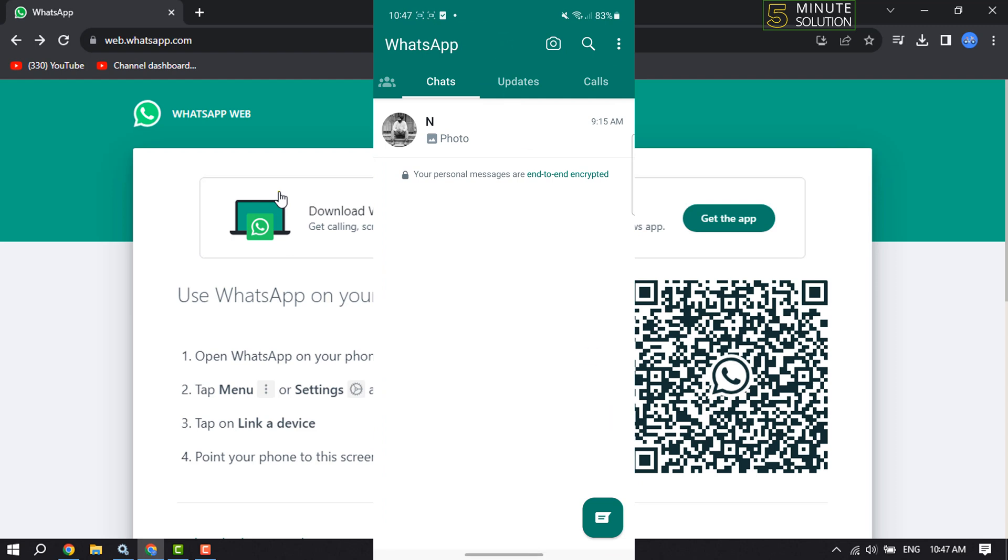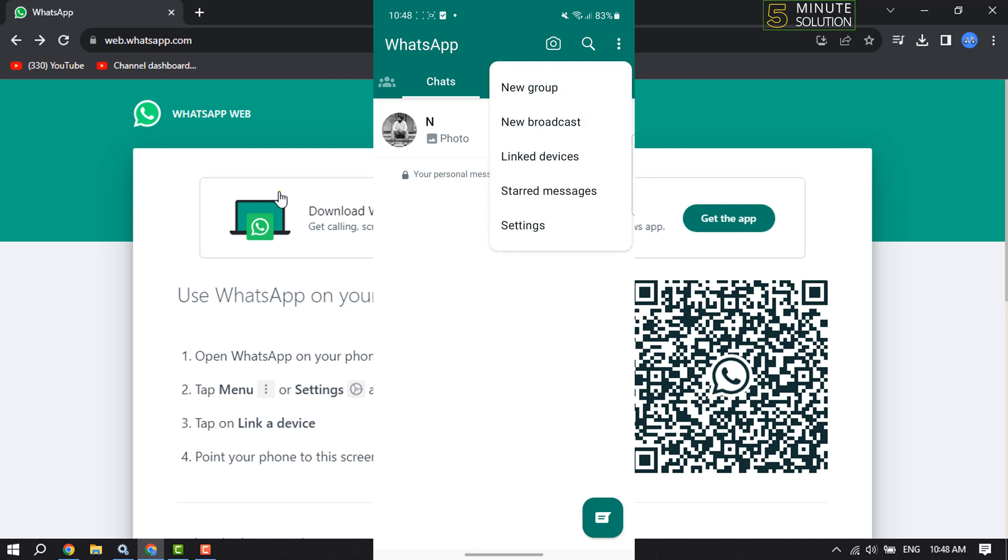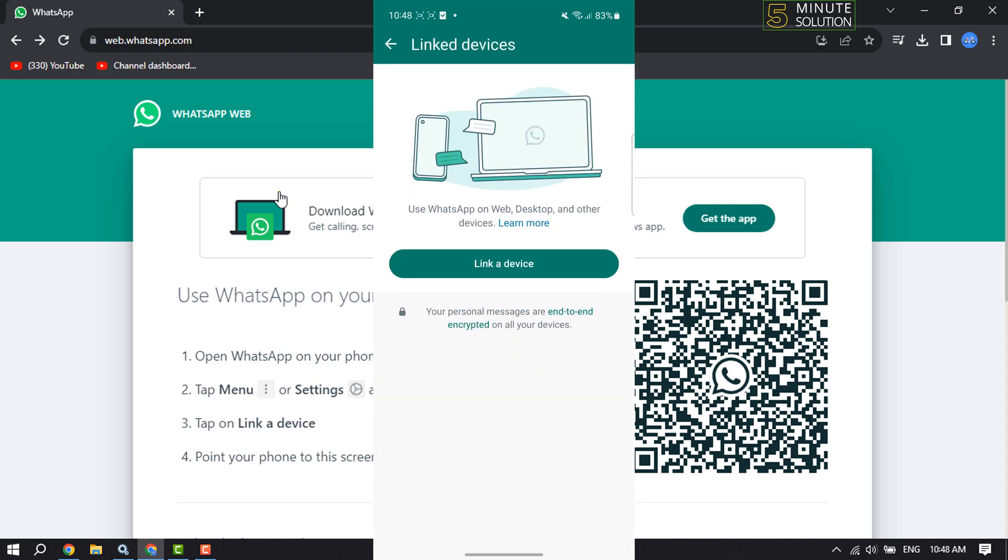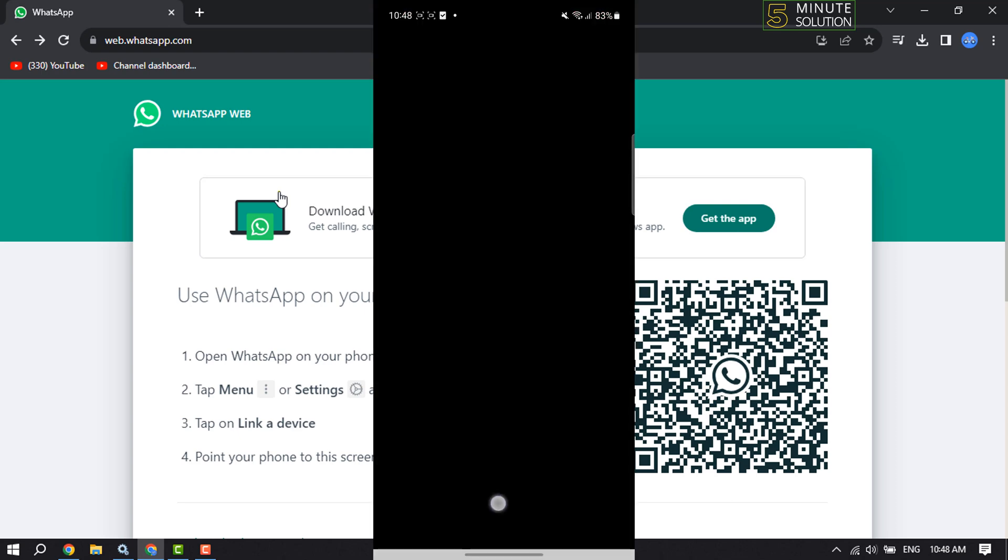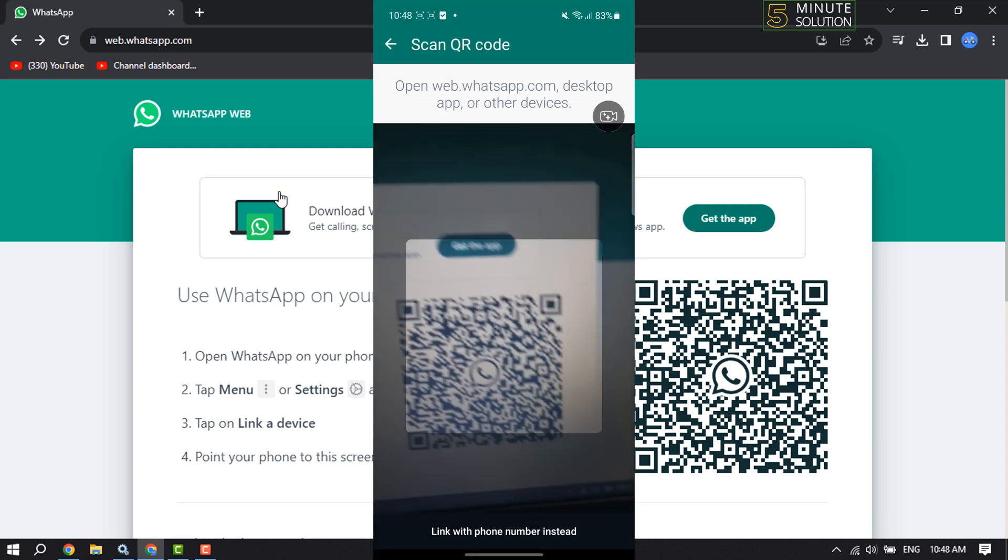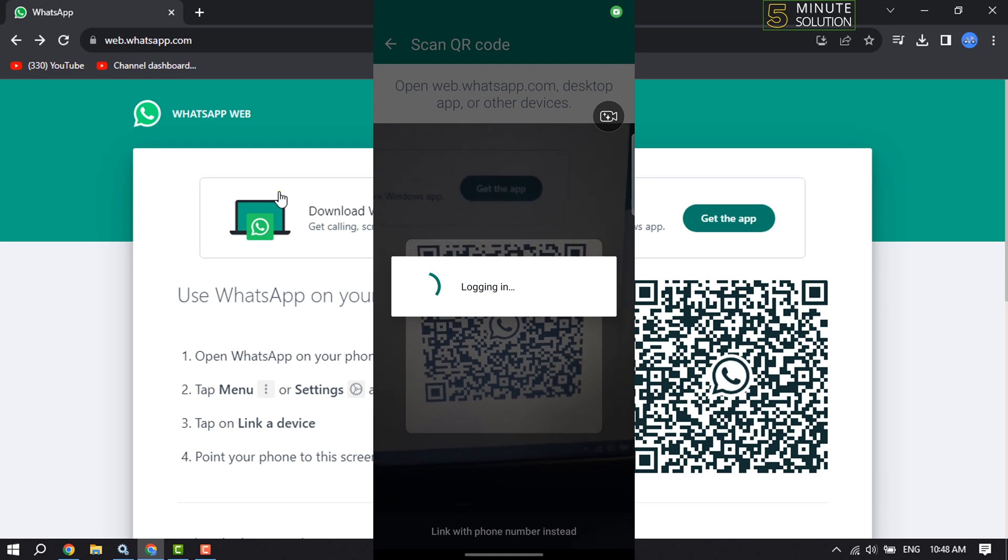To do that, tap on these three dots and tap on Linked Devices. Tap on Link a Device and scan this QR code. Your WhatsApp Web and your mobile will be connected.